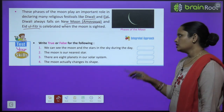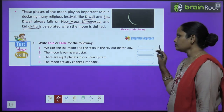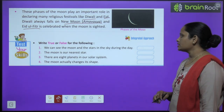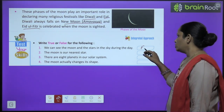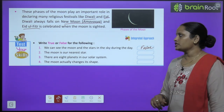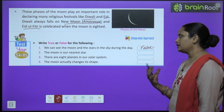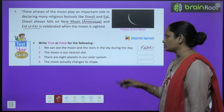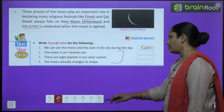Now let's move on to test your skills. True or false: we can see the moon and the stars in the sky during the day — that is false. The moon is our nearest star — find out the answer to the rest of the three questions and write them.